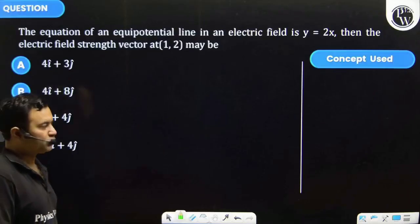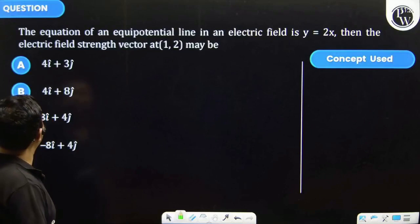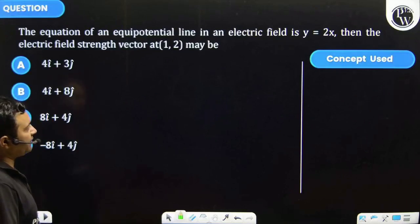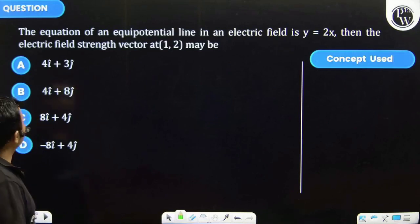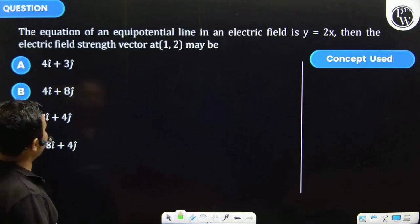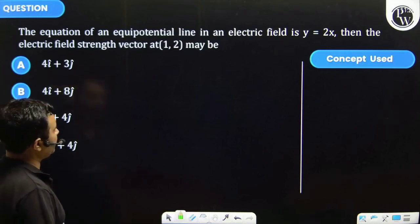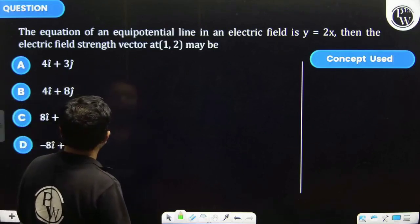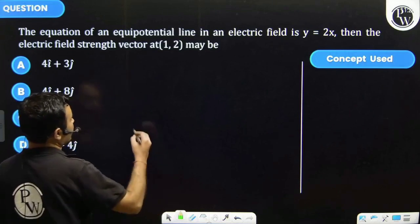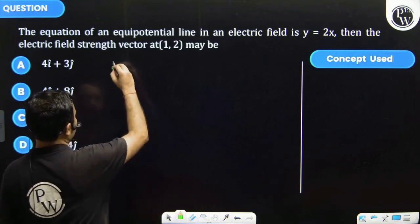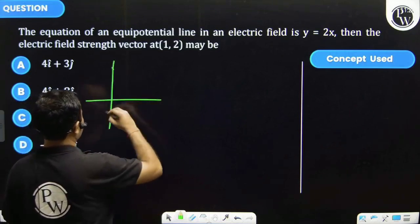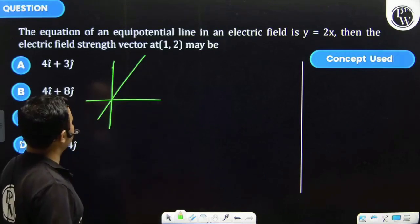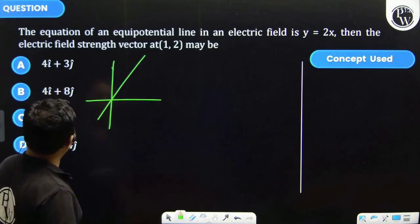Students, let's see this question. The equation of an equipotential line in an electric field is y equals 2x. The equipotential line y equals 2x would look like this.